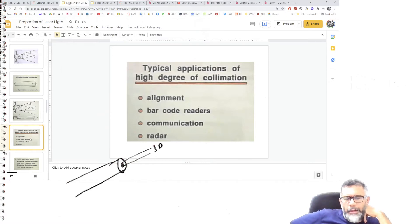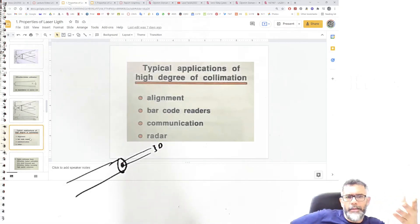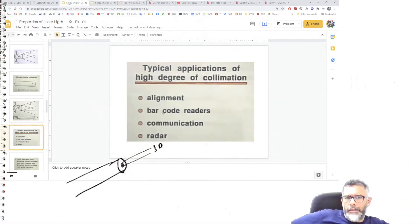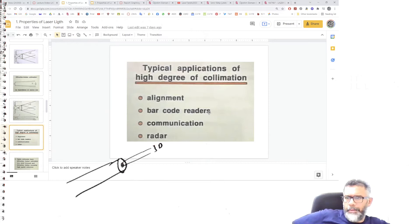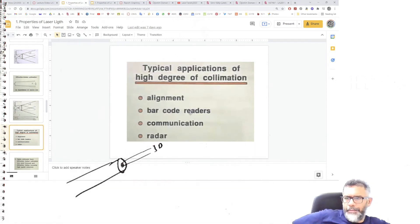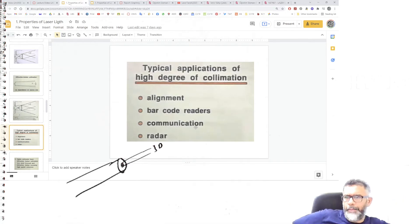Applications of having a parallel light beam include situations requiring very sharp alignment — for example, barcode readers, where good collimation is essential. Communications and radar also require very parallel, collimated beams. The presenter covering barcode readers should explain the relationship between good collimation and why it is needed for barcode reading.